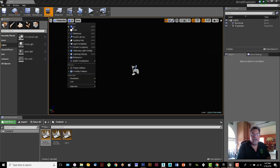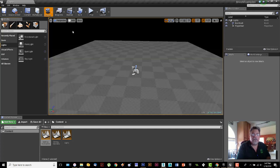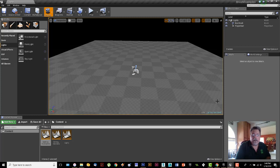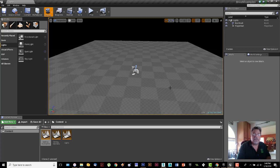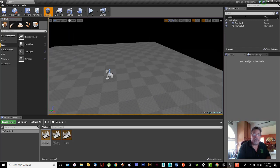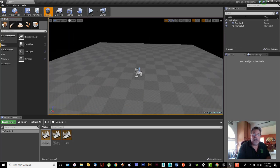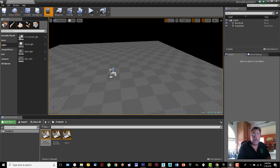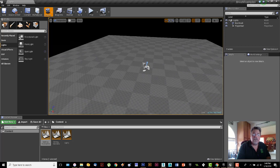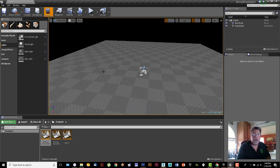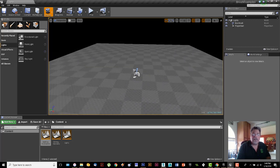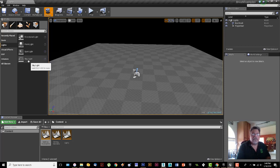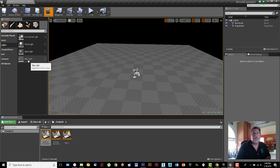So what we're going to do in this video is look at the four different types of lights. I'm only going to show you three of them because in this particular world that I've created, which is just a simple flat plane and a player start, the skylight doesn't work, and I'll tell you why then.